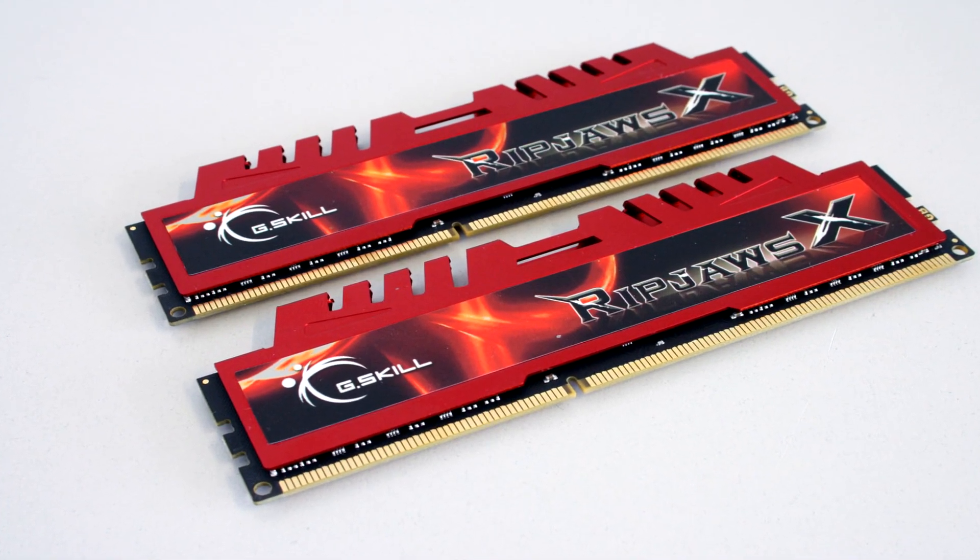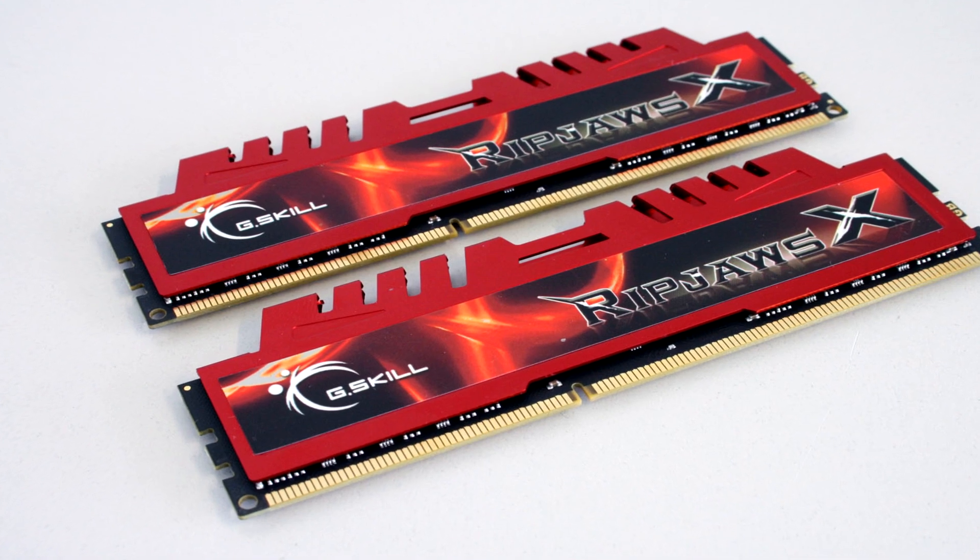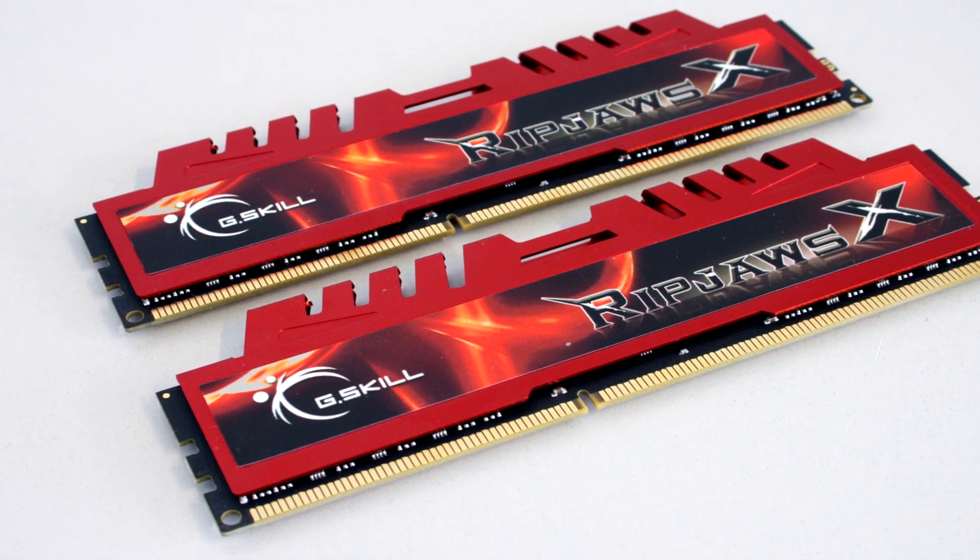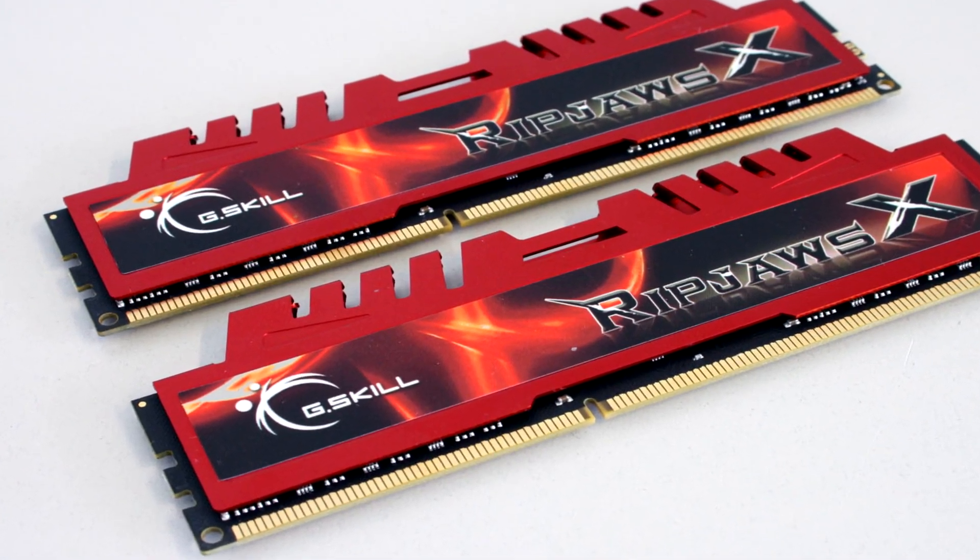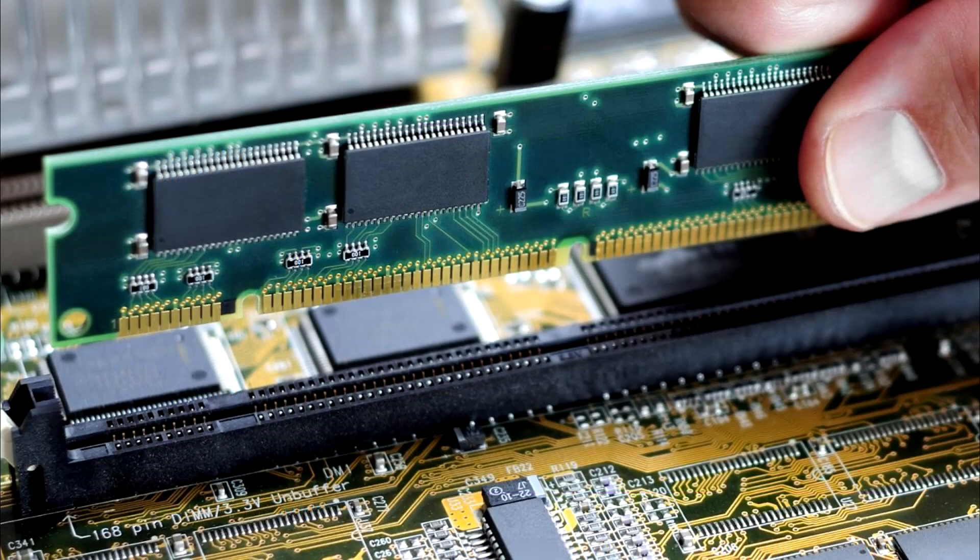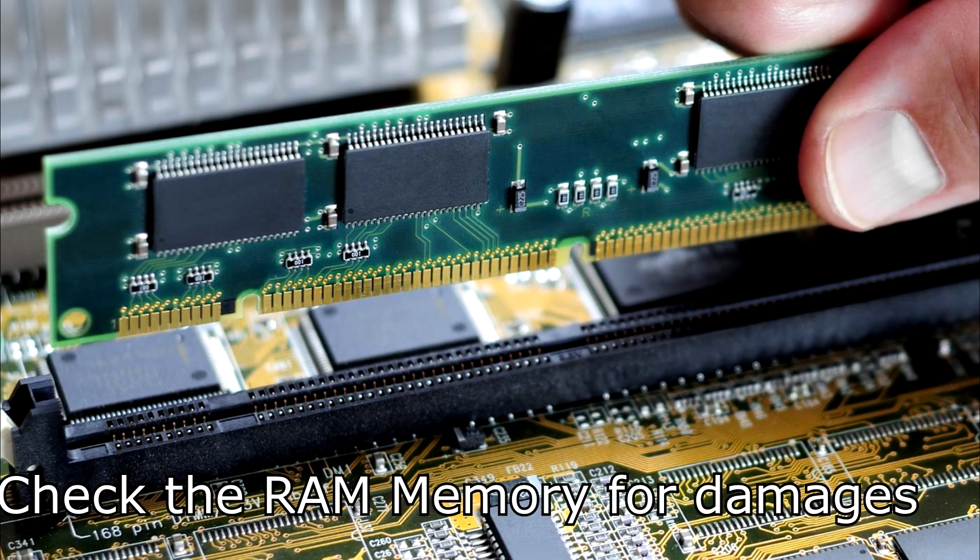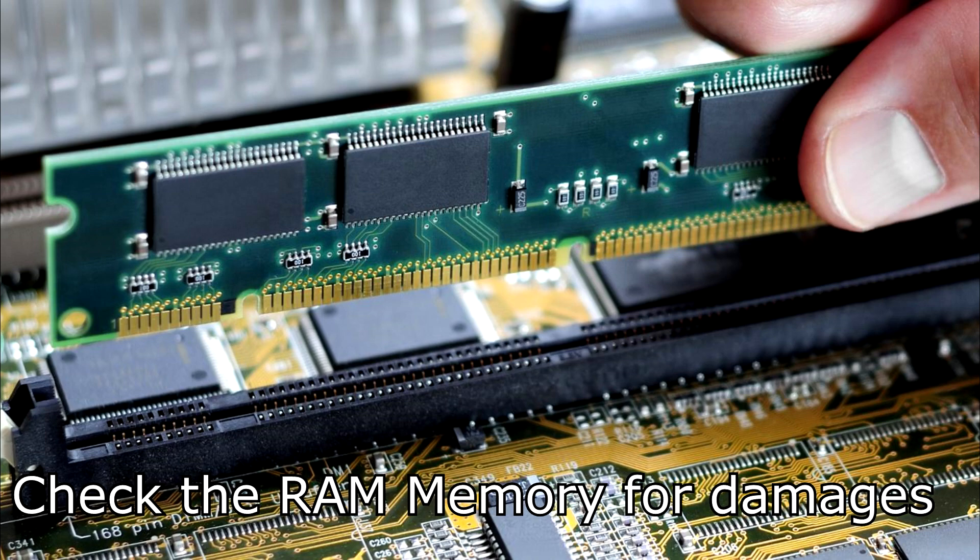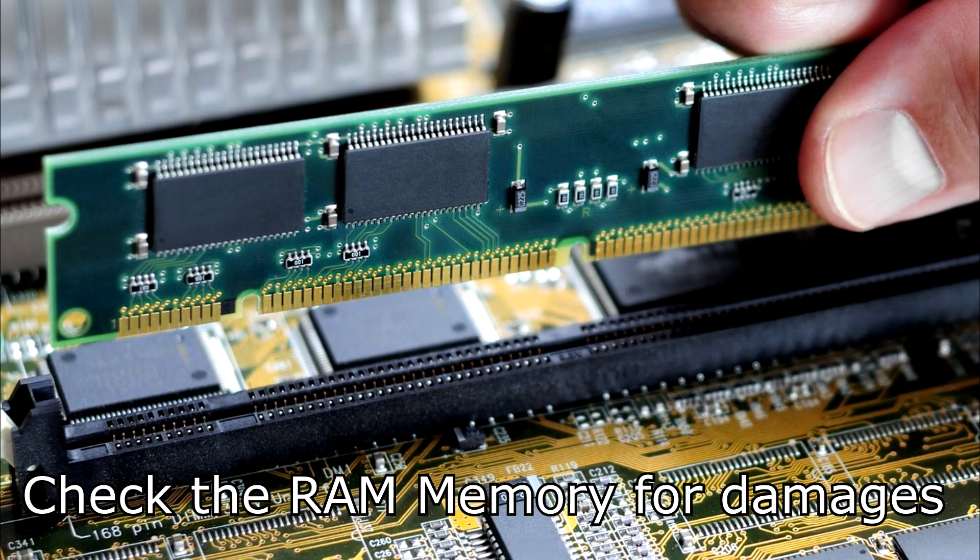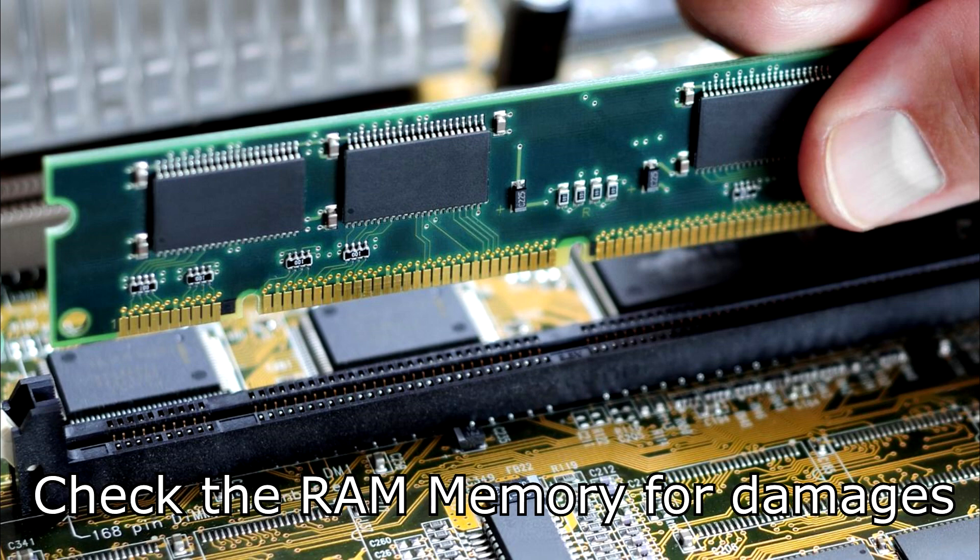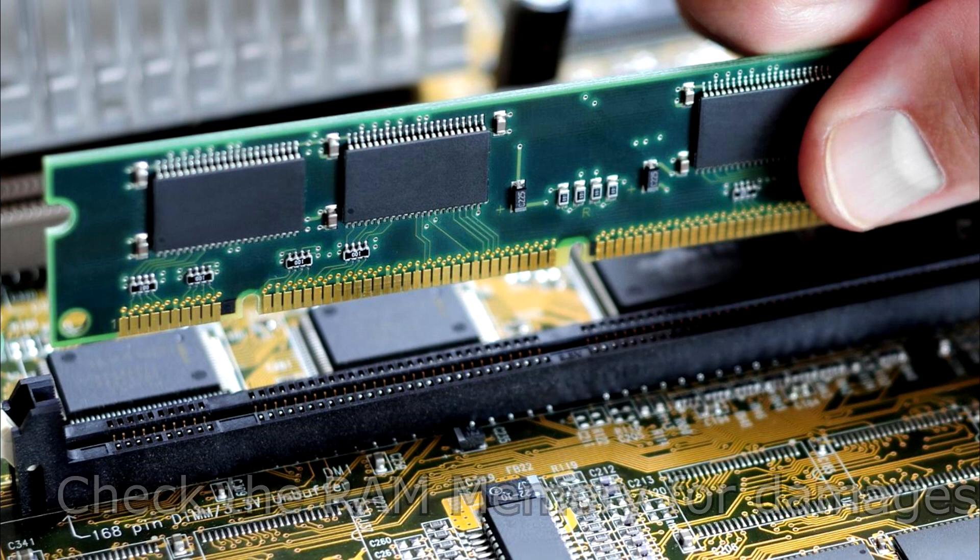The problem could be in two ways. The first way, it could be from the hardware part of the RAM memory or it could be from the software part. The first thing that I'm gonna advise you to do is to check your RAM memory as a hardware. You have to check if it's not damaged or something because I've had this problem in the past and my RAM memory was damaged and I was getting this BSOD.